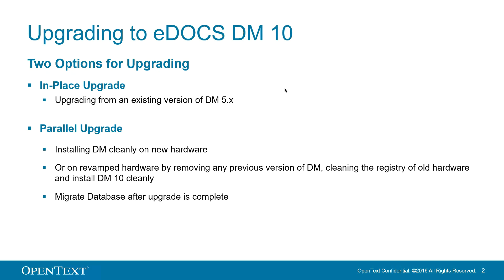It is also helpful if you have inherited the DM system from a previous admin and are unsure what may have been done previously. There are combo uninstaller or cleaner programs that will do both of these steps at the same time to make the process quicker.